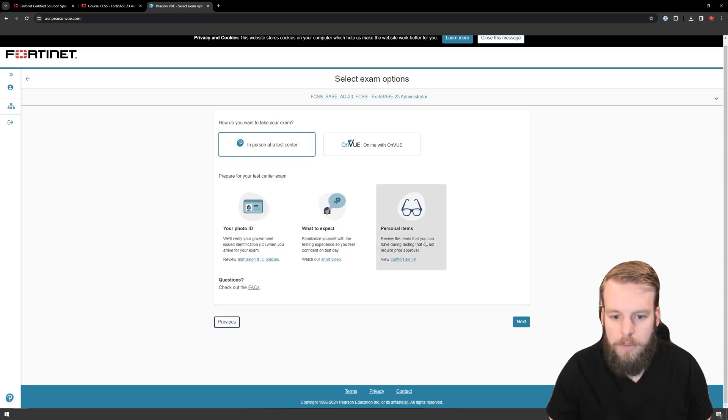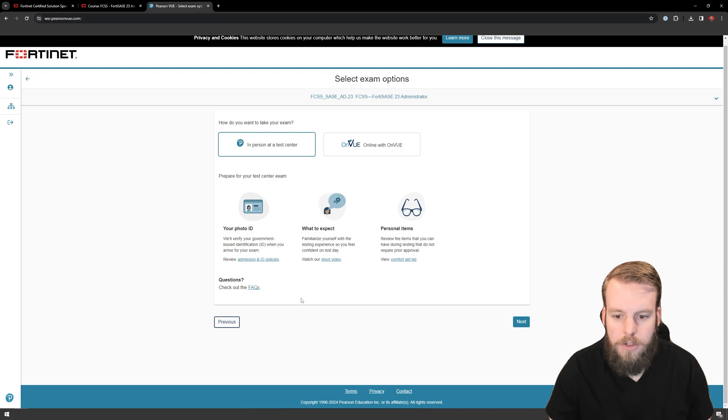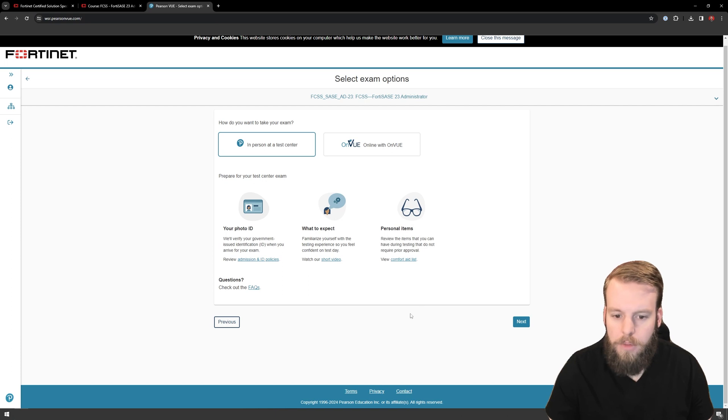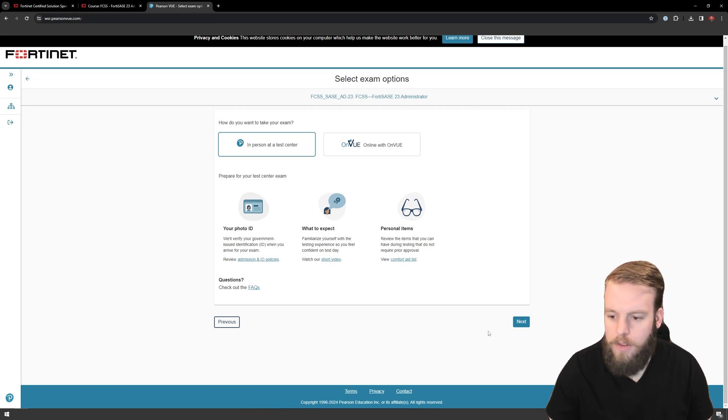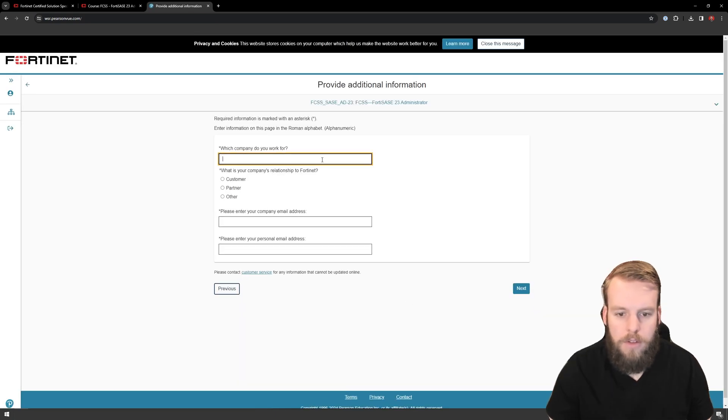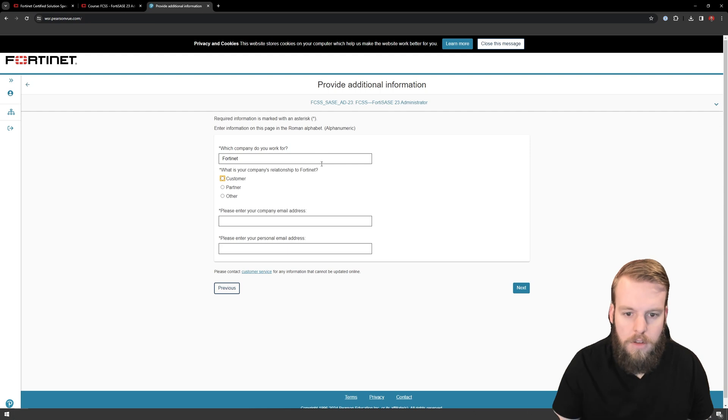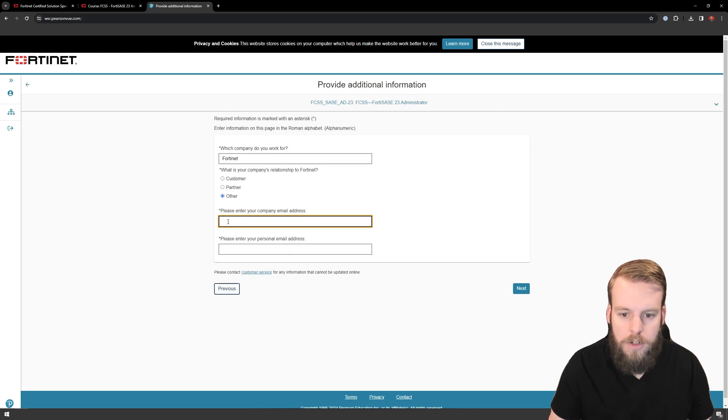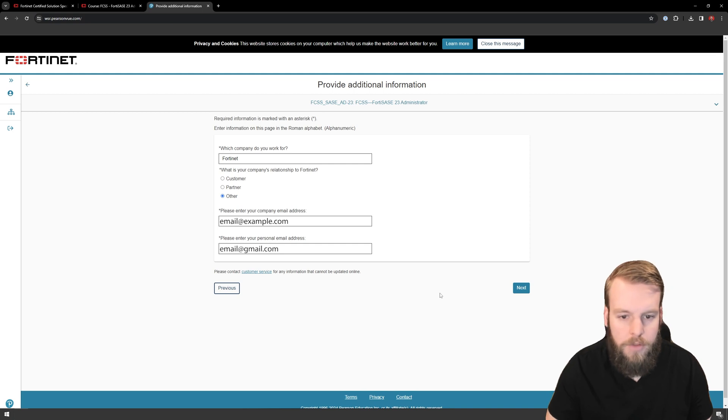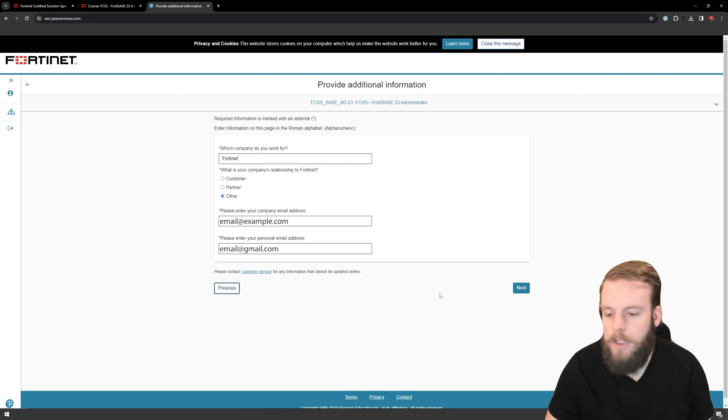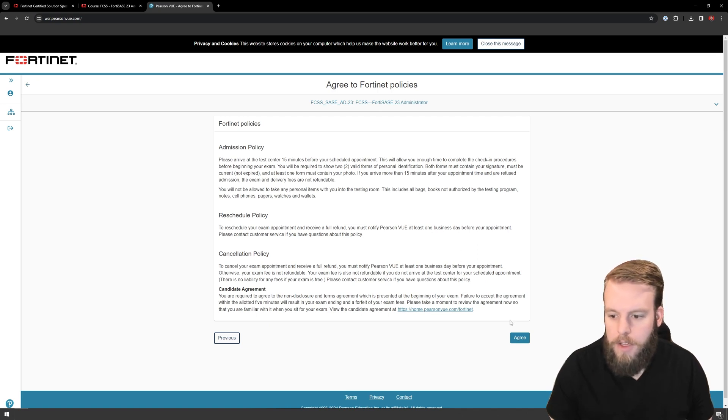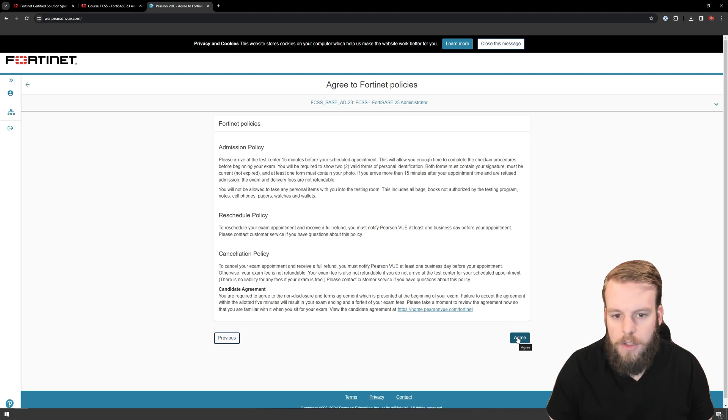So just make sure that I've got my photo ID. Make sure I know what to expect. There's a little video on that, and there are some things that you can bring, but not a whole bunch. So if you're interested in those, you can check those out. I've done this plenty of times at this point, so I'm just going to go next. I'll just put in my information here. So there's my information. Yours is obviously going to be different depending on if you're a customer or a partner. So here's just a bunch of policies again. I've read through these before, but make sure you're checking those out.